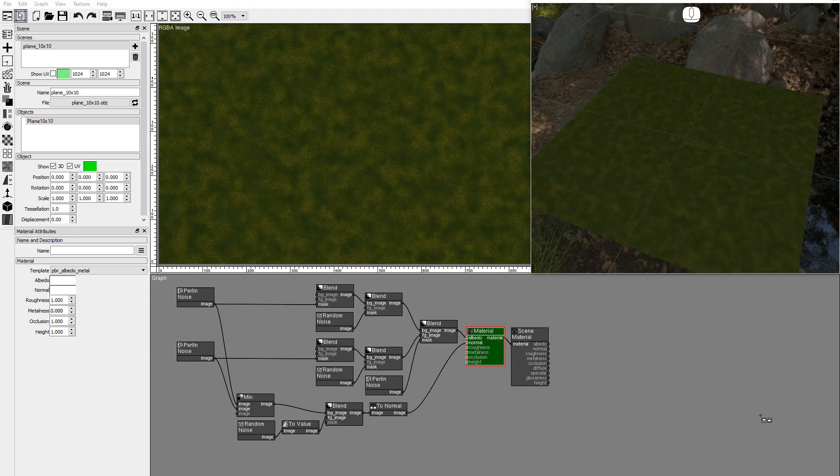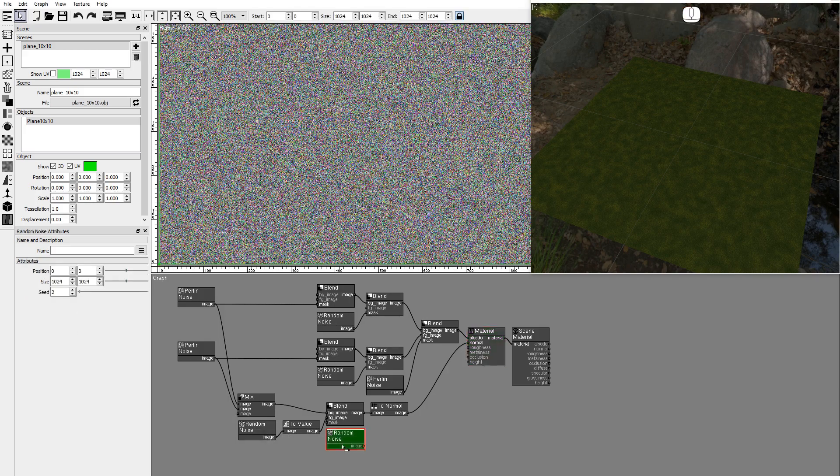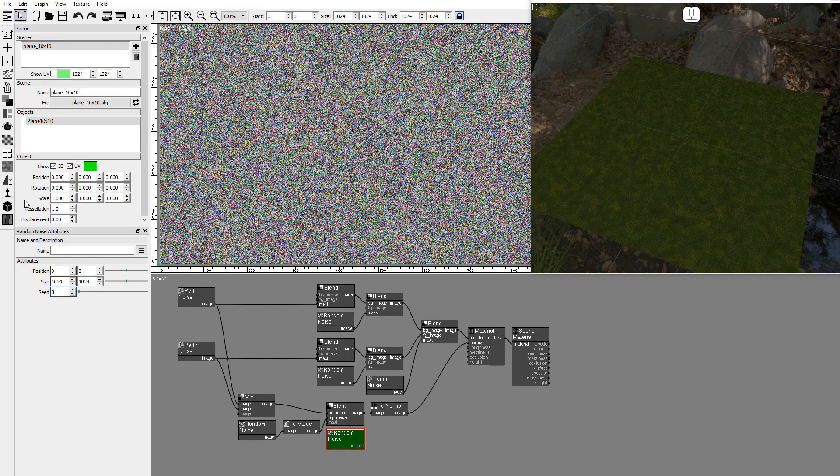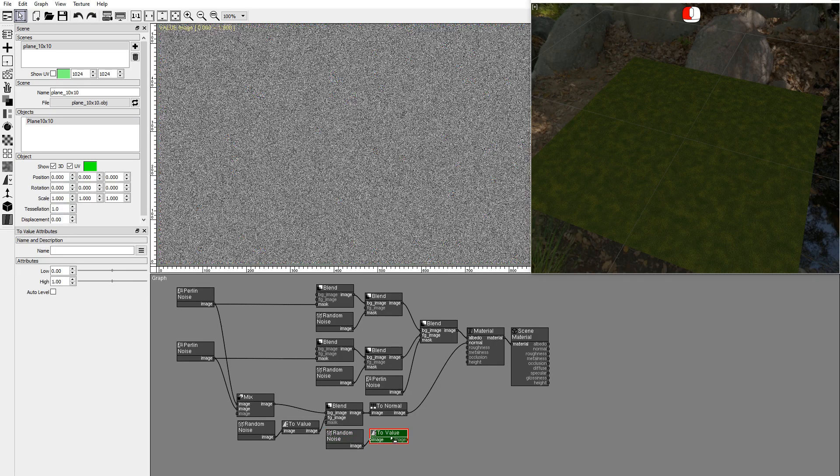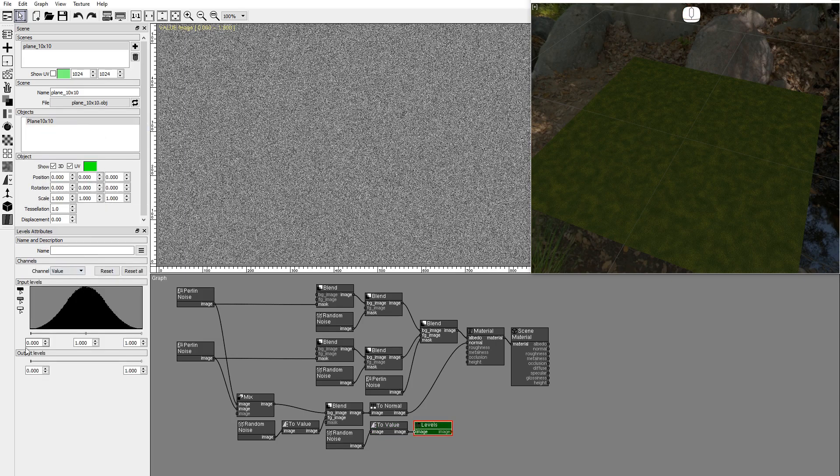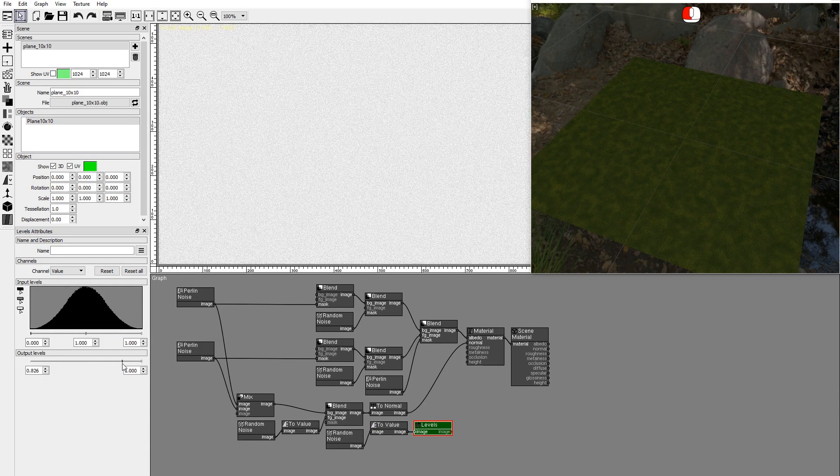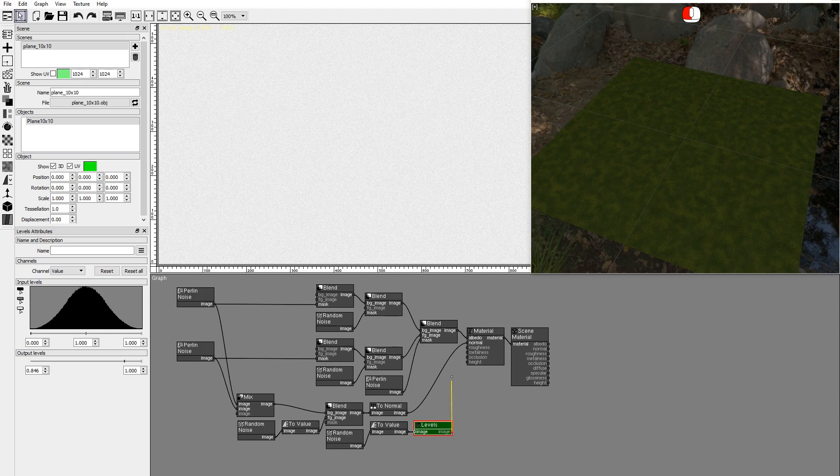Let's create the roughness texture. Duplicate a random noise node. Convert it to value. Add a levels node to increase the roughness. And connect it to the material.